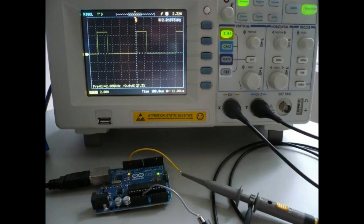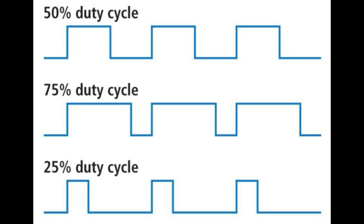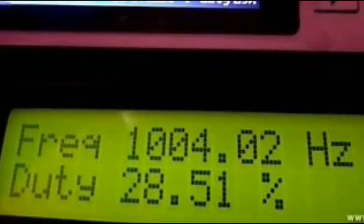This means the duty cycle for this PWM wave is 50%, and for the second wave is 75%, and for the third one is 25%. Then comes the frequency.